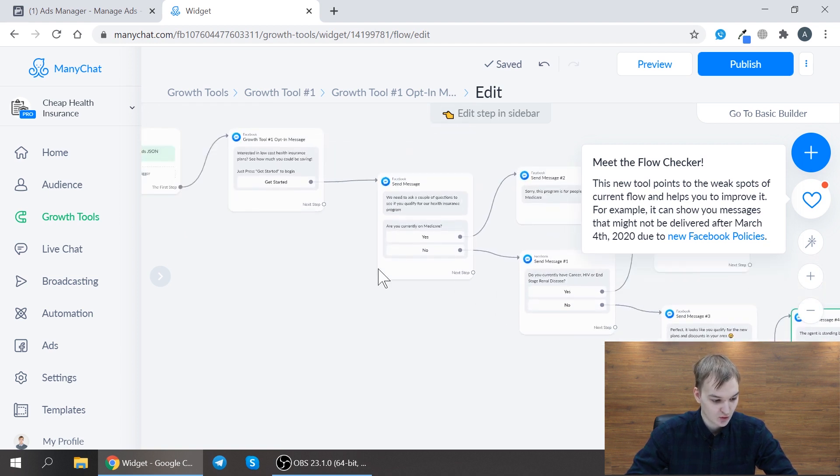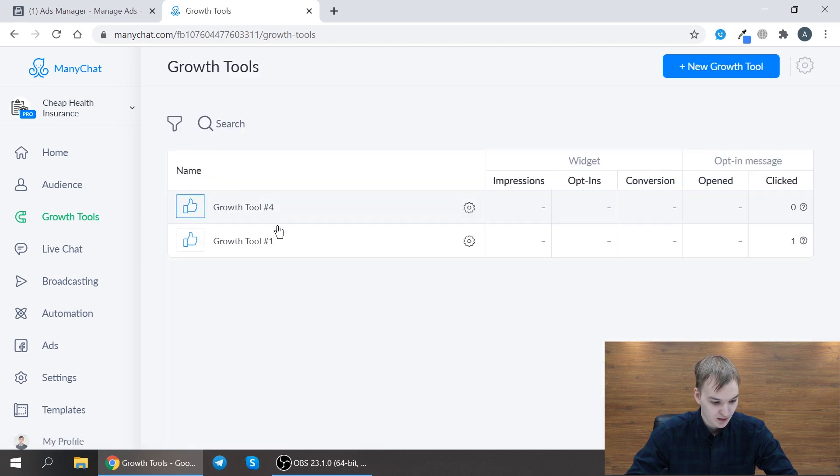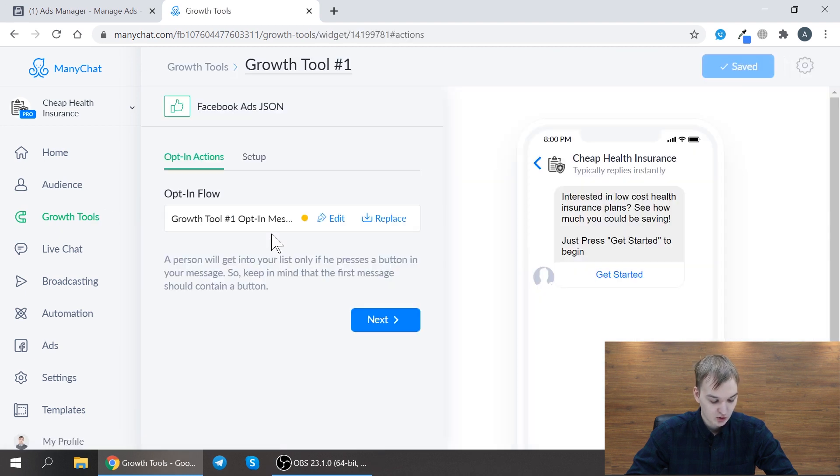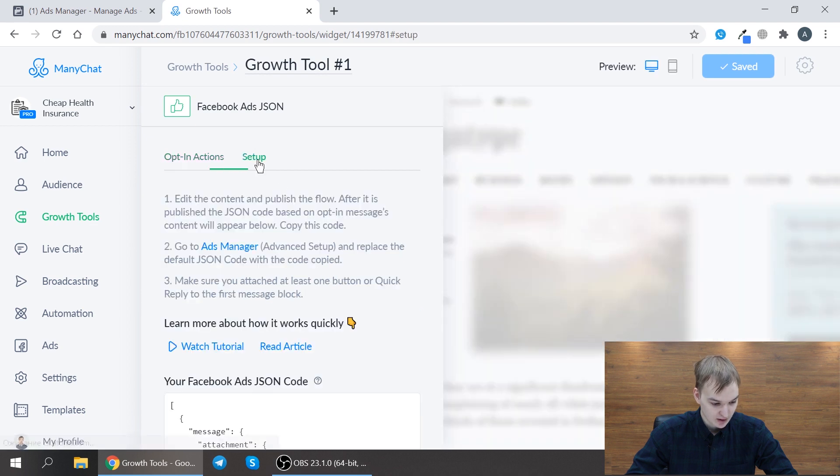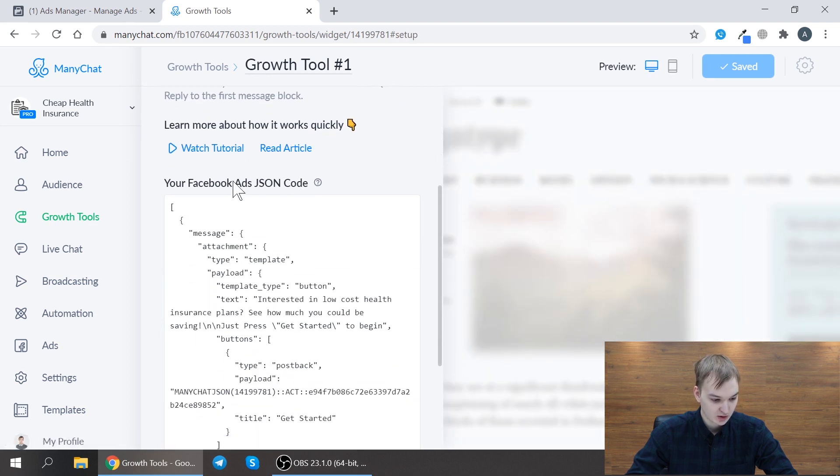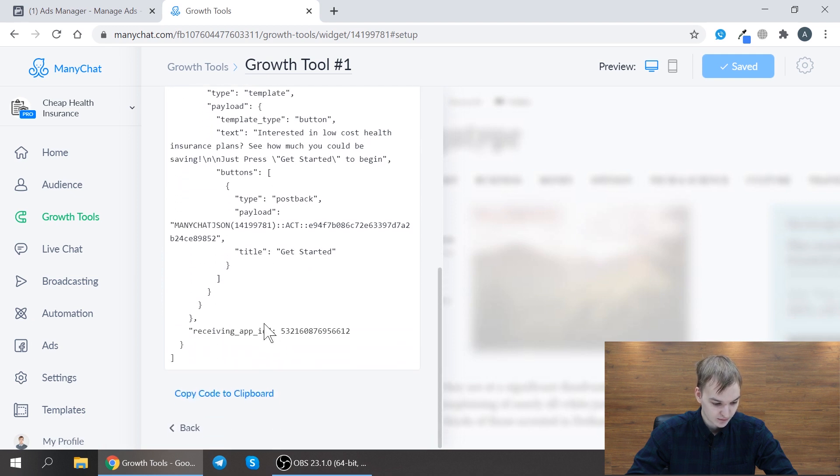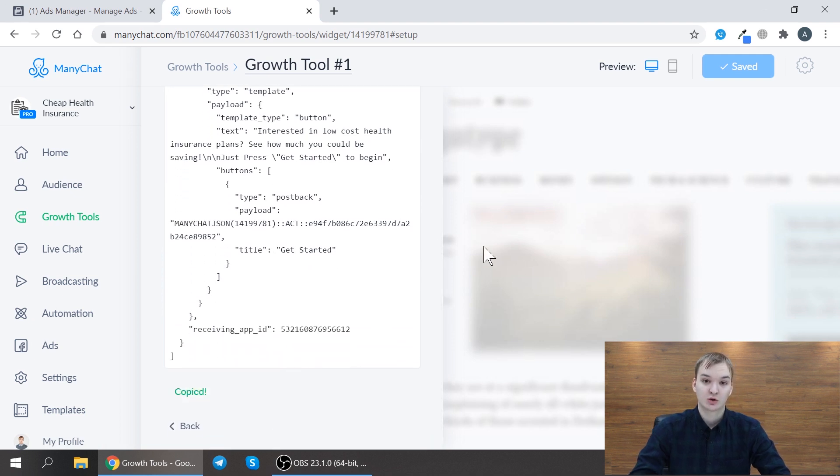And that's it. So once you build this flow you just go back to your growth tool and you press setup. Here you need to copy this Facebook Ads JSON code and now we need to go to Facebook.